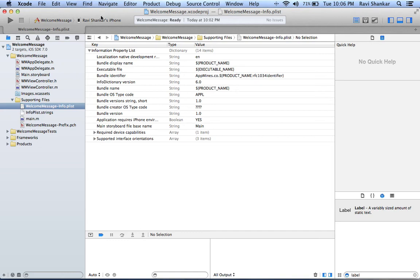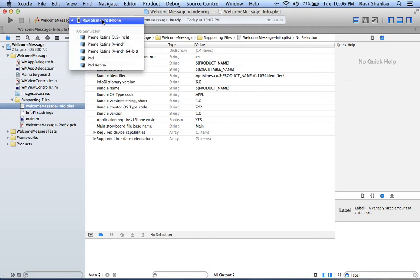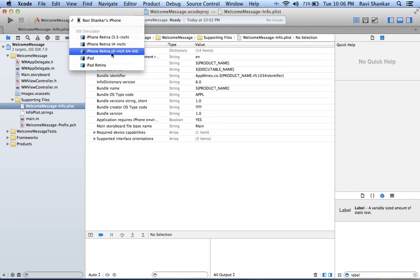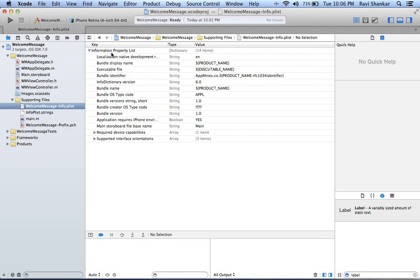Now using the toolbar you can select whether you want to execute this project in a device or whether you want to use any iOS simulator. Let's say I want to use the iPhone Retina 4 64-bit simulator. I'm just going to select this and use the build and run option.